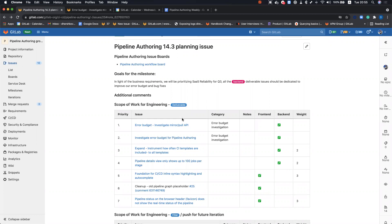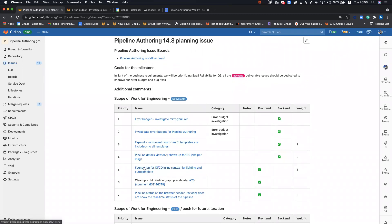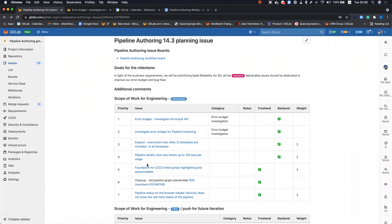And with that, there are also several bugs and improvements and technical debt that we would like to work on. One thing that I would like to mention is that this issue, issue number five, is actually an issue that was in the previous iteration as a backend effort. And this issue, by the way, is the foundation for the syntax highlighting and the auto-complete feature when someone is creating their pipeline configuration.